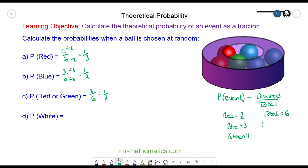And the probability of a white ball — well there are zero white balls out of six in total, and that simplifies to make zero. Thank you for watching and I hope you found that useful. Take care.